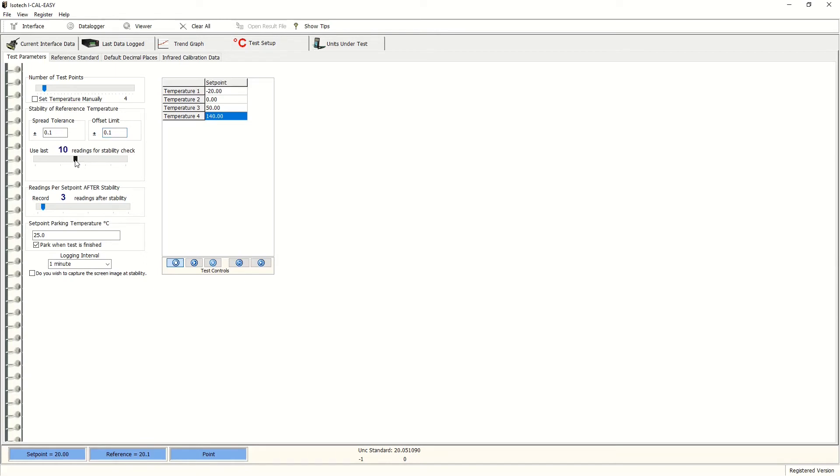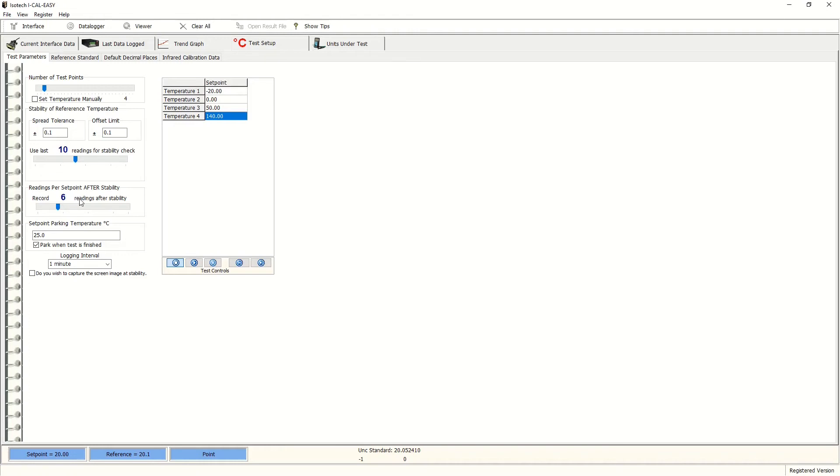And then once we've reached stability and the test has repeated within that tolerance 10 times, we can then decide to take up to six readings, for instance, and average these to produce the result for that temperature before proceeding to the next temperature point.